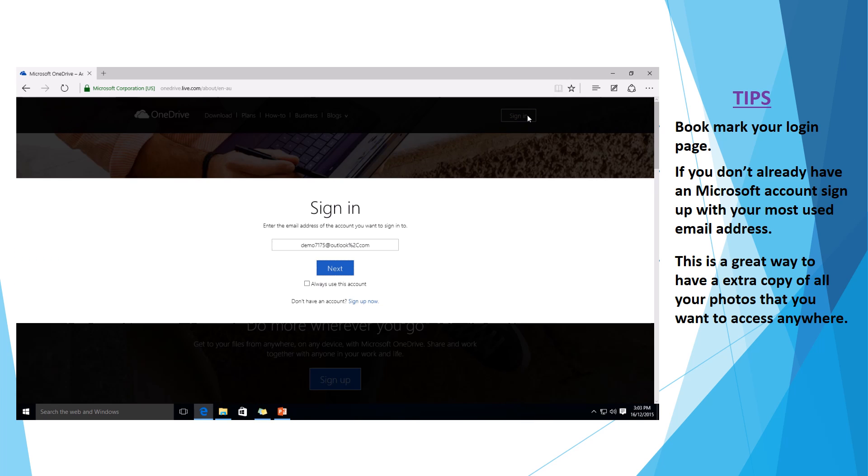You have the sign in option at the top right hand corner there. And as you can see, it's already remembered my account. So what I'm going to do is I'm just going to fix that up because that's actually wrong. And we hit next.